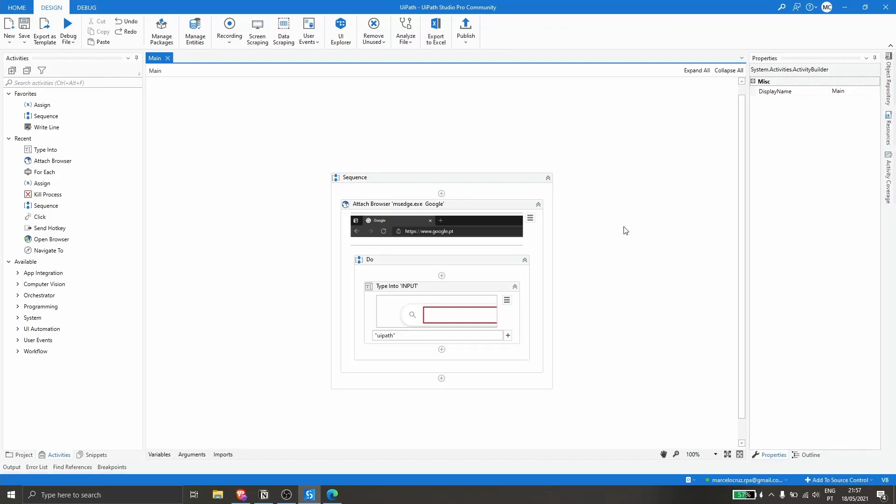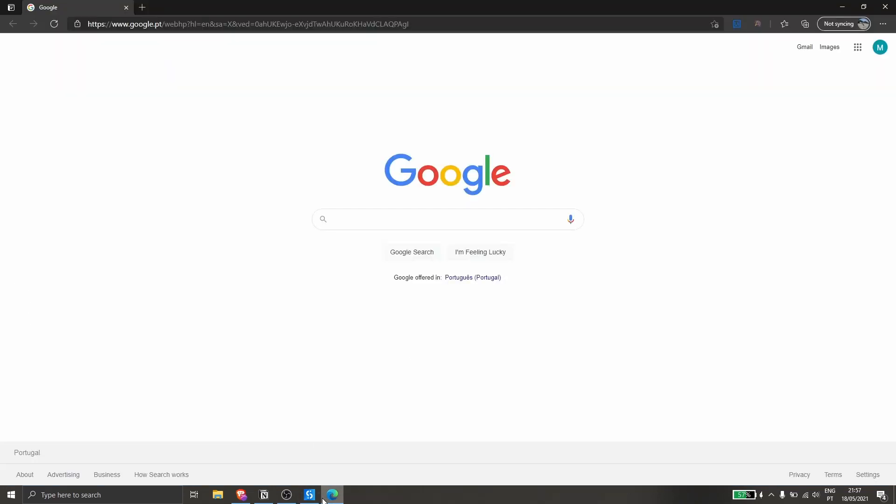Hi, my name is Marcelo and in this video we will learn how to simulate the enter key on UiPath. I created here a simple project that will write UiPath on the browser.